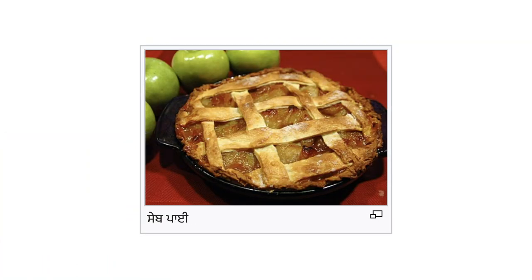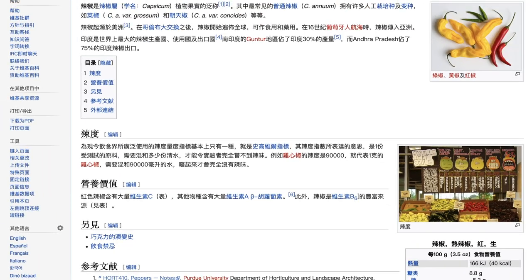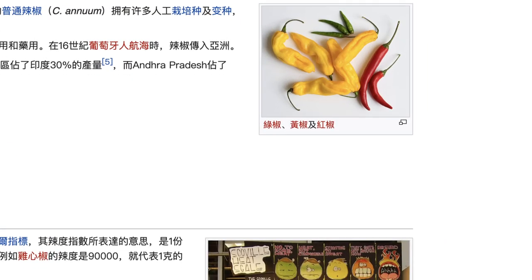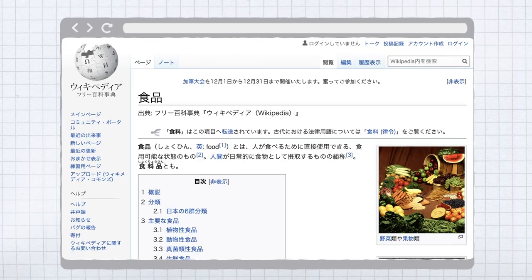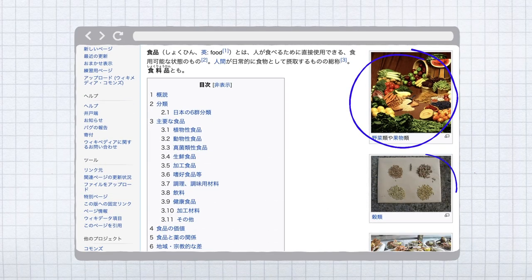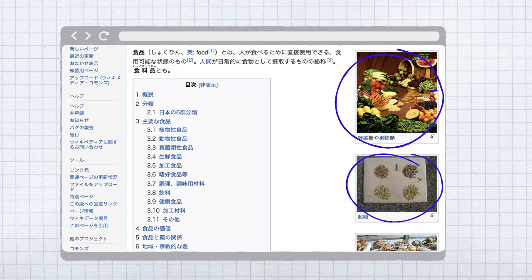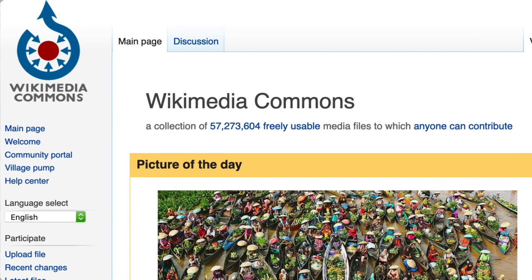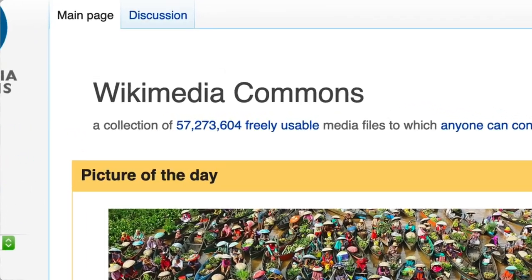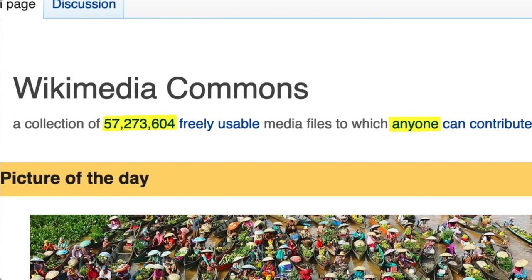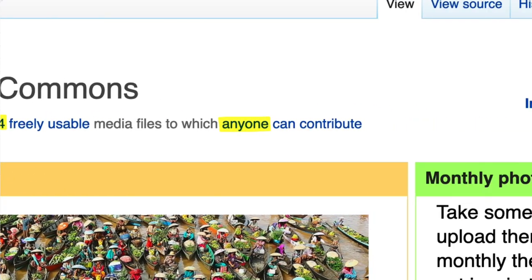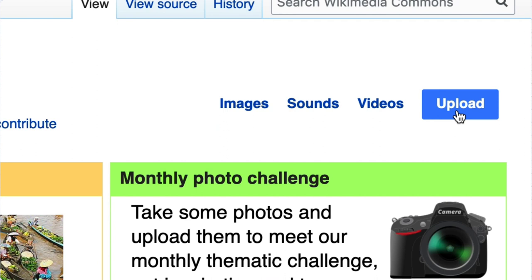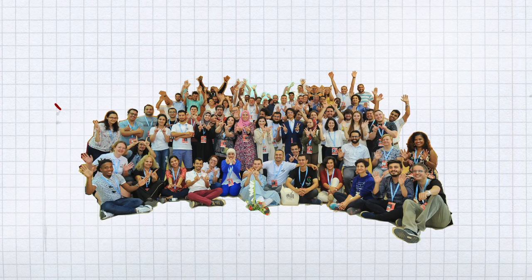This is Wikipedia. It is illustrated with many images — images that are collected on another wiki: Wikimedia Commons, a sister project of Wikipedia. Wikimedia Commons is a media repository with tens of millions of files. A lot of these are made and collected by Wikimedia volunteers.